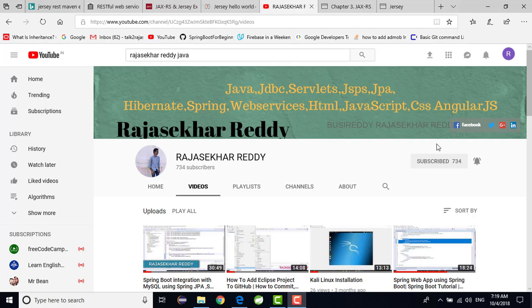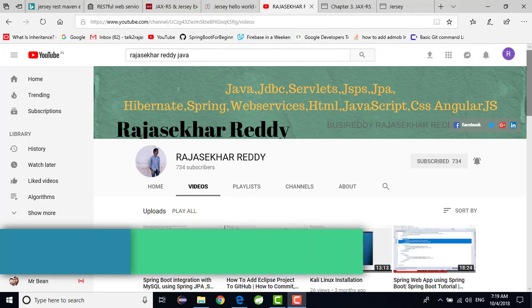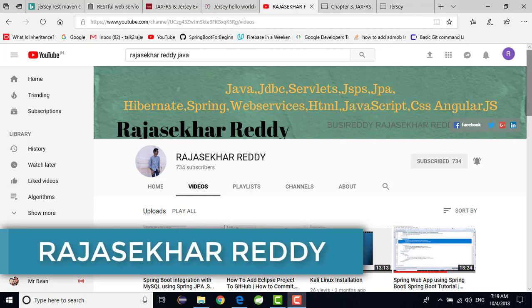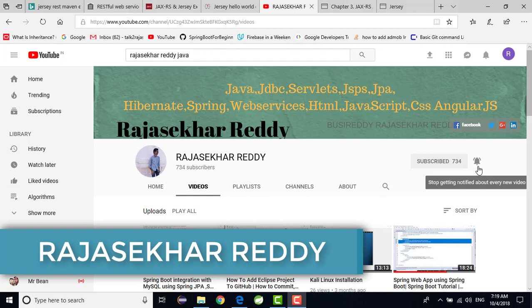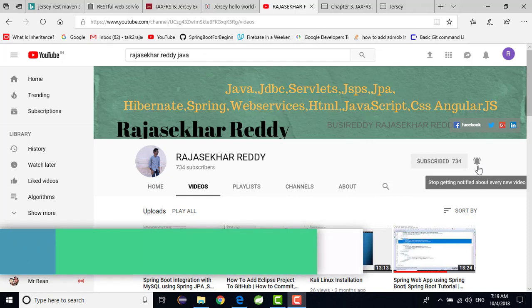Hi friends, this is Rajasekhar Reddy. Friends, if you are seeing my video for the first time, just don't forget to subscribe my channel and click the bell icon on the right side.